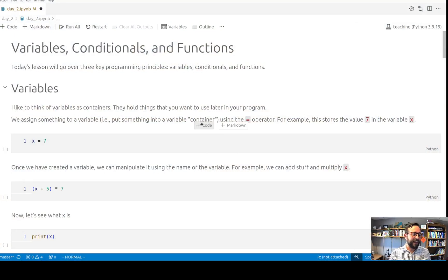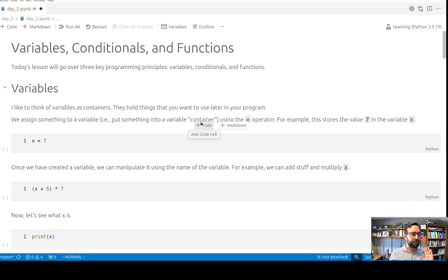Hello. For this lecture I'm going to be going through this Jupyter Notebook and talking about three concepts: variables, conditionals, and functions. So let's jump right into it. You should have this Jupyter Notebook — if you don't, go download it. You should be able to find it on the class wiki. But let's talk about these concepts.